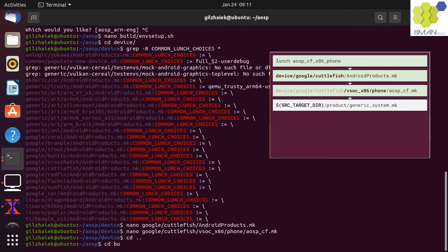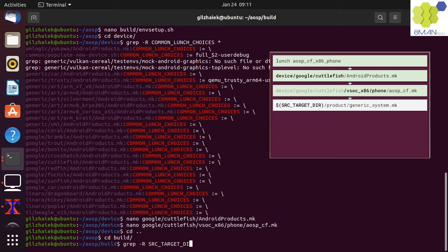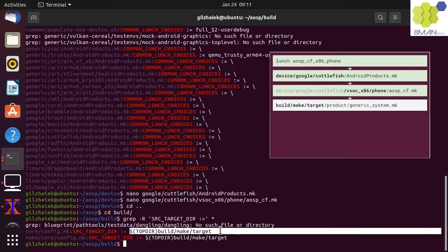The build system is located in the build folder. There we can grep recursively for source target variable and add a colon equals to filter assignments only. We can see that it is set in the core config makefile to the build make target directory.